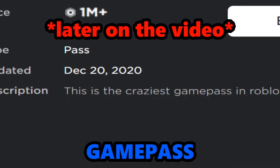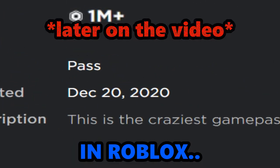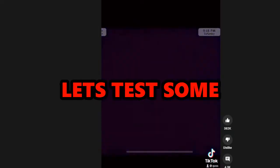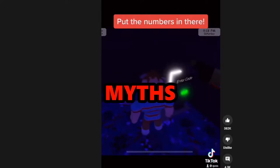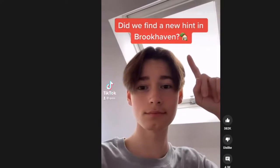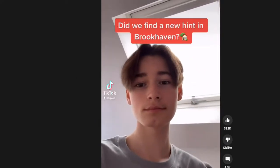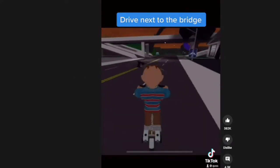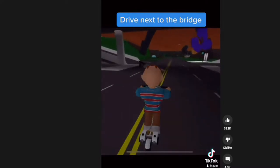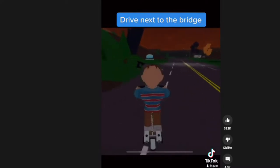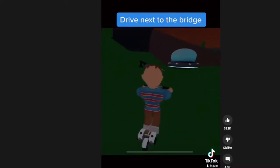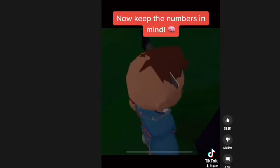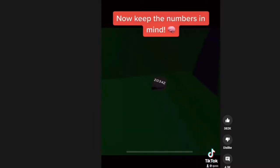This is the most expensive game pass in Roblox. Before we show that, let's test some more Roblox myths. Did we find a new hint in Brookhaven? Okay, drive next to the bridge guys. I literally lost my voice, so I have to be talking like this. Now keep the numbers in mind.